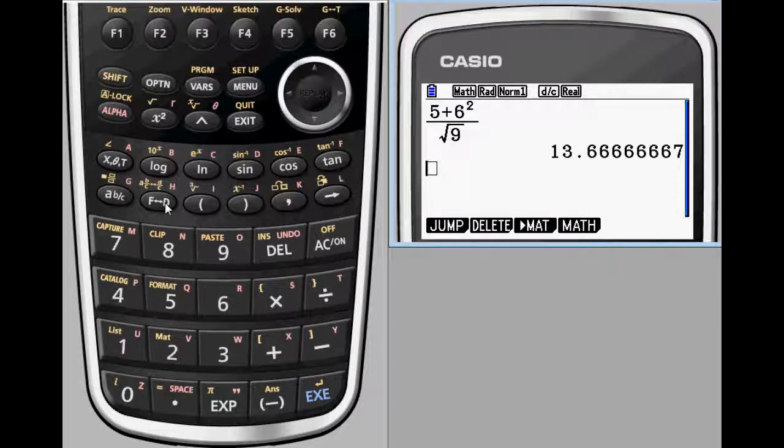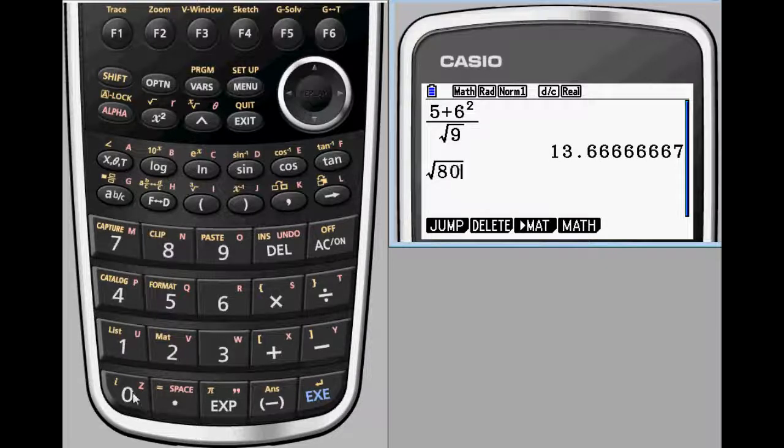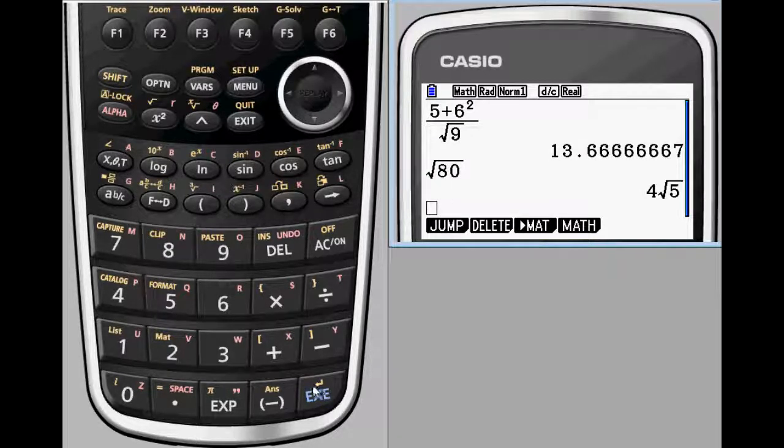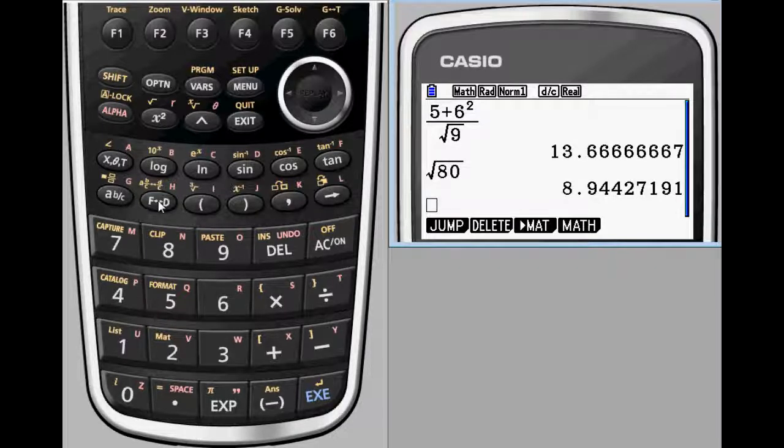By default, Prism will output your answer as a fraction or square root when appropriate. If you'd rather see your answer as a decimal, it's simple to switch back and forth between the two.